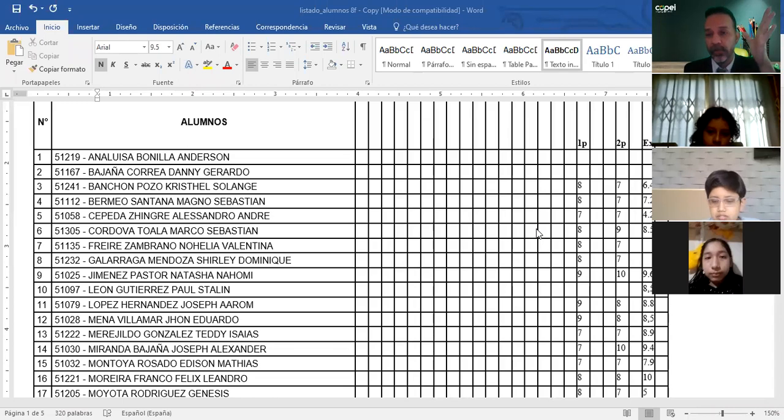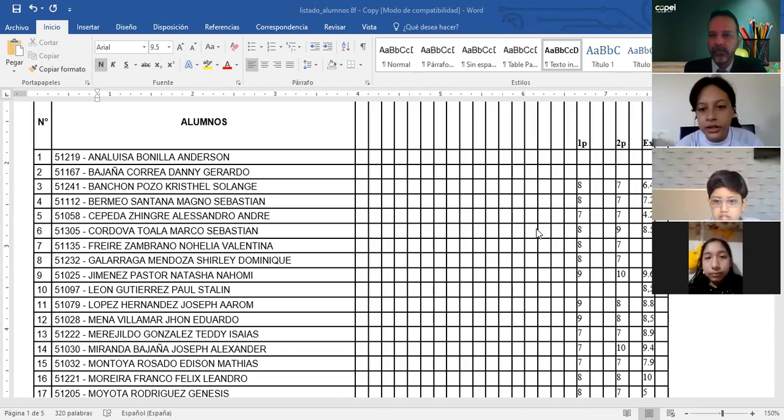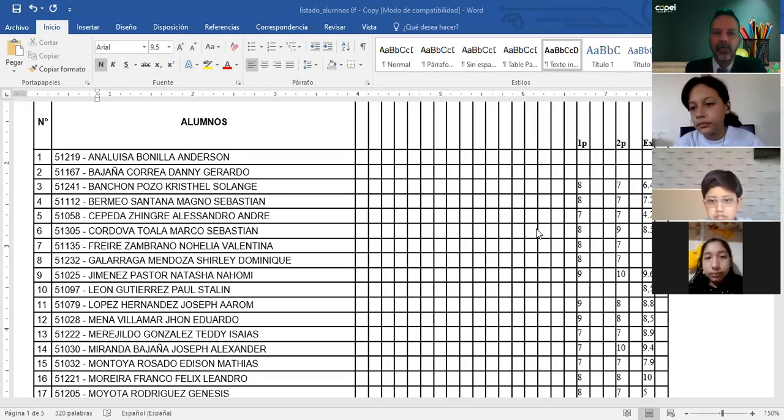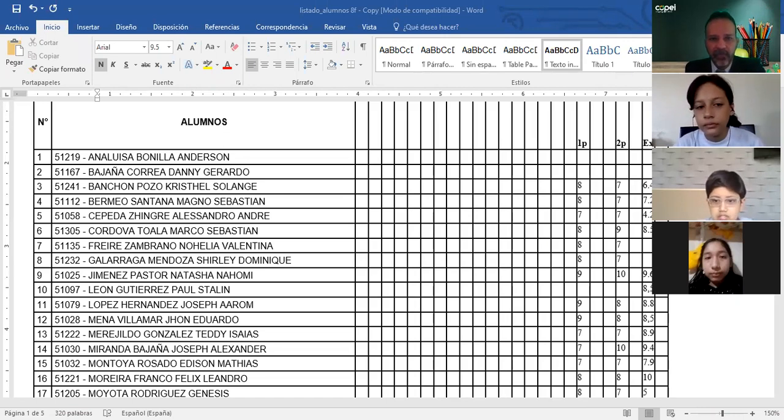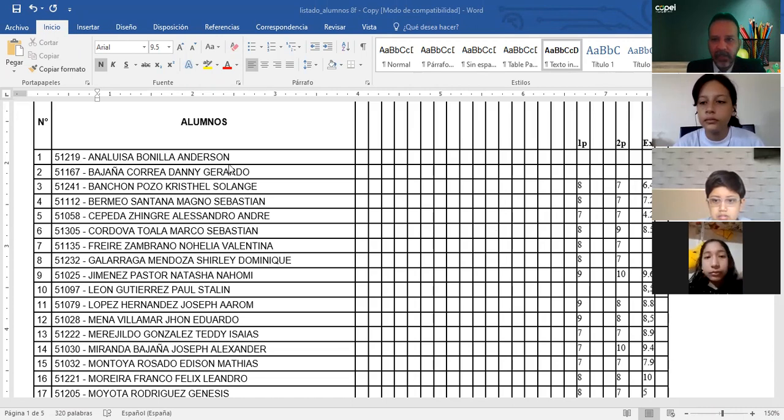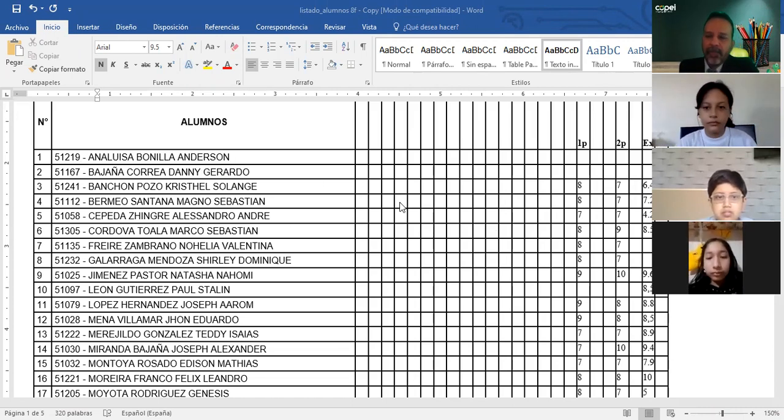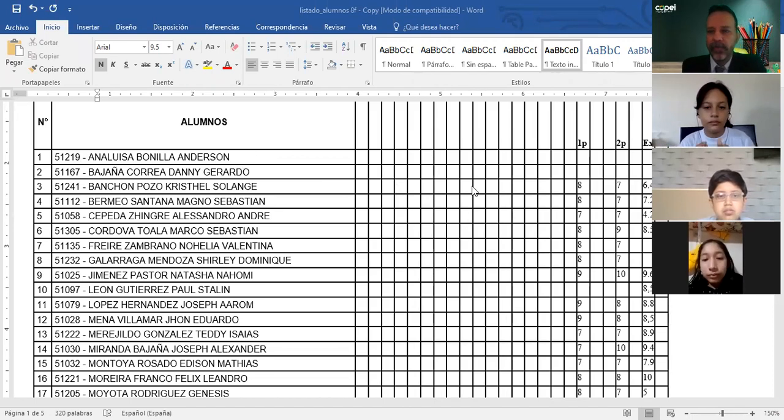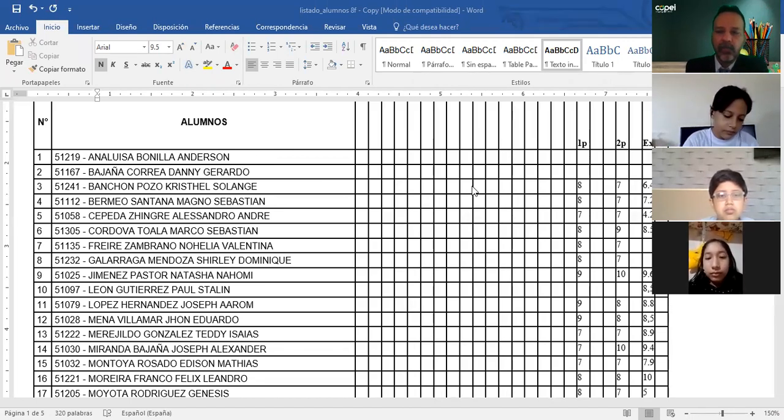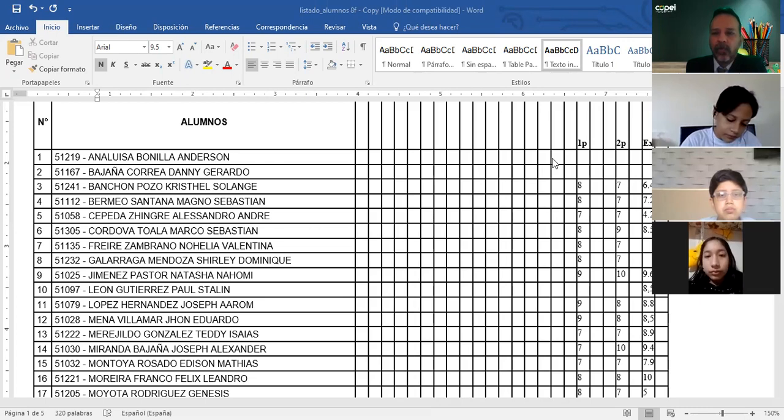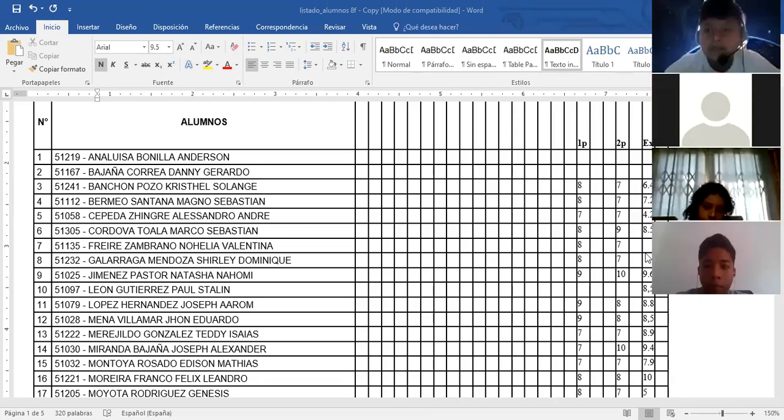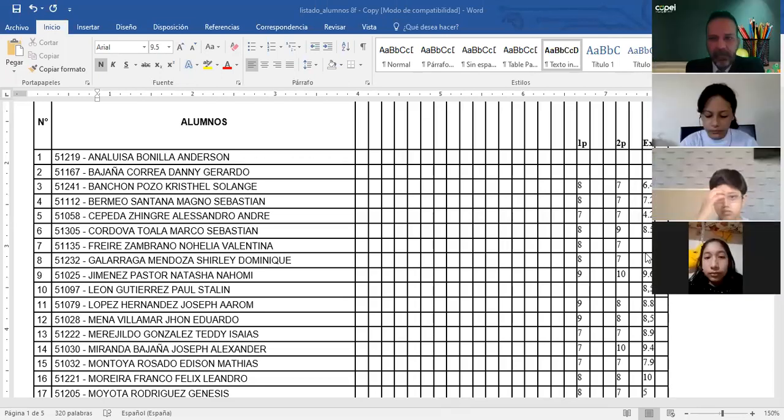Profesor, Dani Bajaña ya no está. Ya fue a otro colegio, profe. Ah, ya mejor. Entonces gracias por la información, hay que tacharlo. Perfecto. Entonces me preocupa Ana Luisa Bonilla Anderson. Si usted es compañera o compañero, pues dígale que se comunique conmigo. Si está en la sesión, me avisa, ¿no?